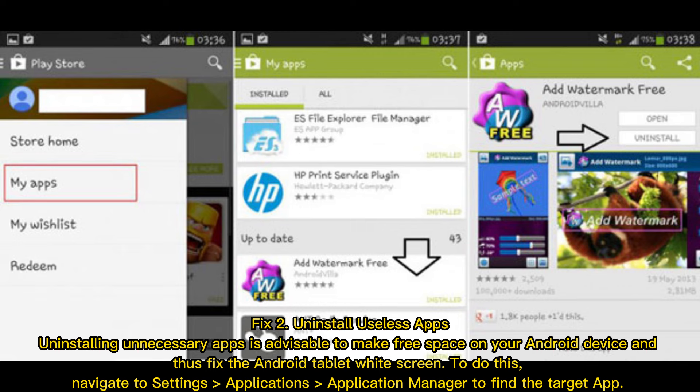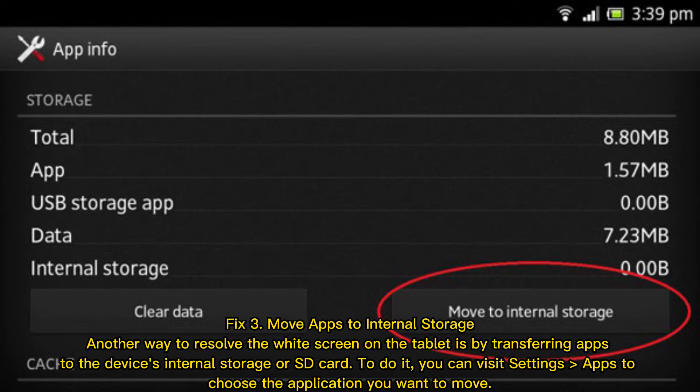Fix 2 — Uninstall useless apps. Uninstalling unnecessary apps is advisable to make free space on your Android device and thus fix the Android tablet white screen. To do this, navigate to Settings, then Applications, then Application Manager to find the target app.